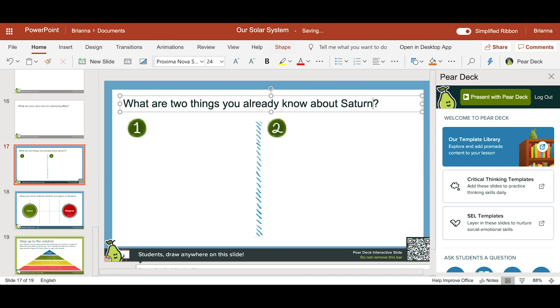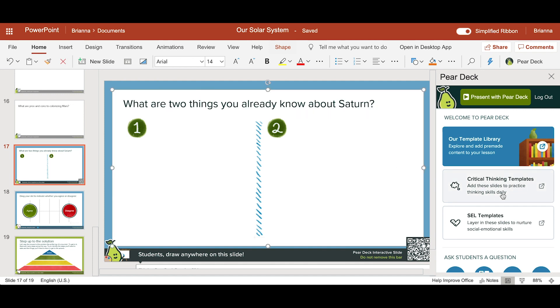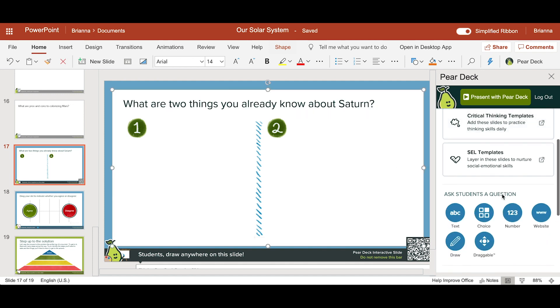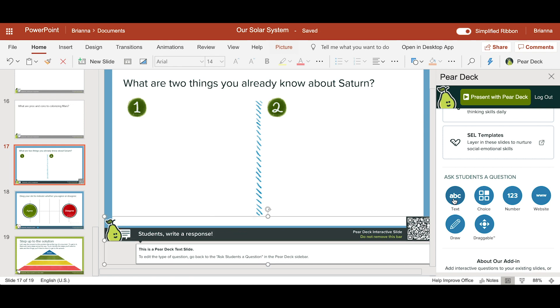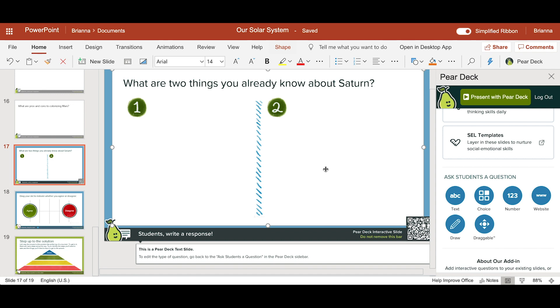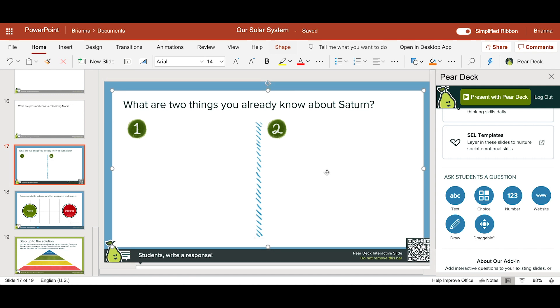Notice the footer and the presenter notes tell you what kind of slide this is. To change the slide type, scroll down to Ask Students a Question. By clicking on text, I can change this from a drawing response to a text response slide. You'll notice the footer and presenter notes indicate this is now a text response slide.